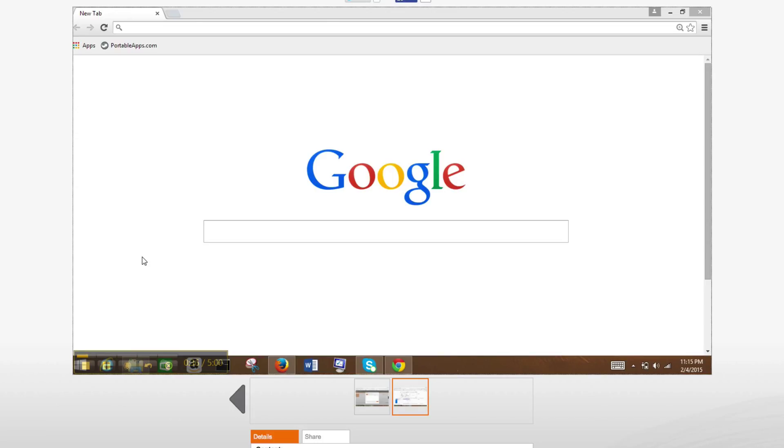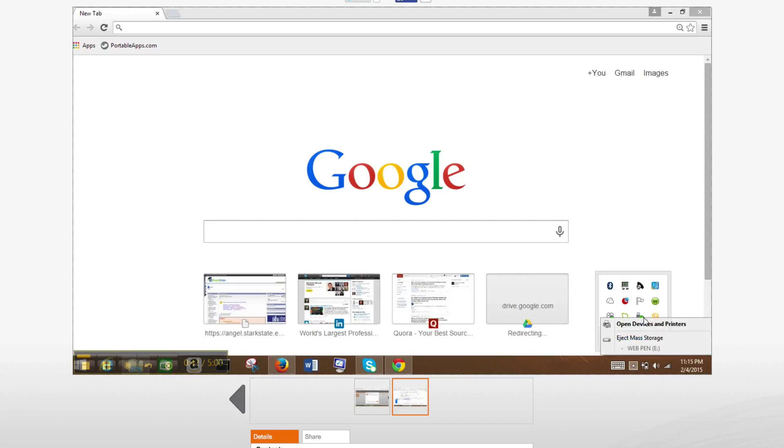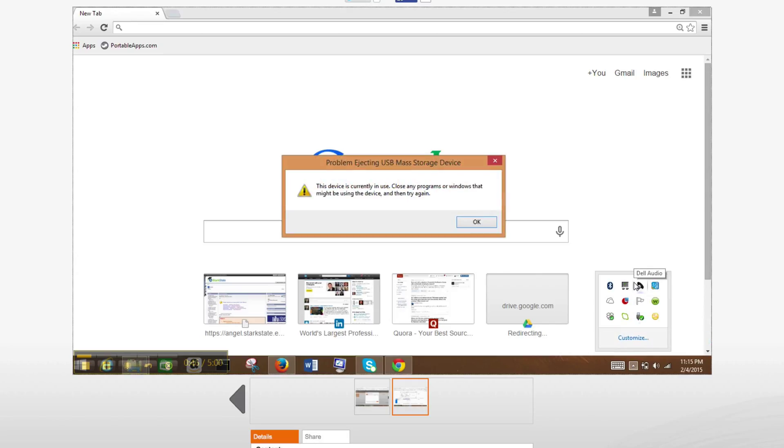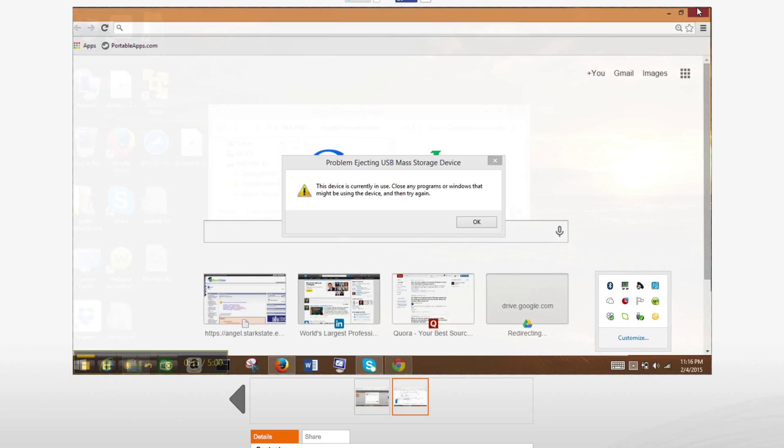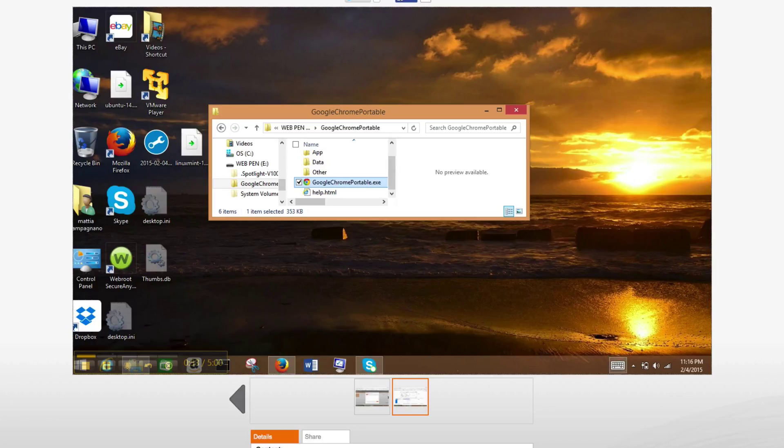Now I'm trying to eject the pen drive and you'll see I have an error. The device is currently used, which makes sense because Google Chrome portable is currently used in the pen drive.